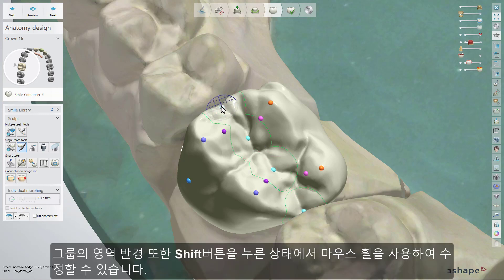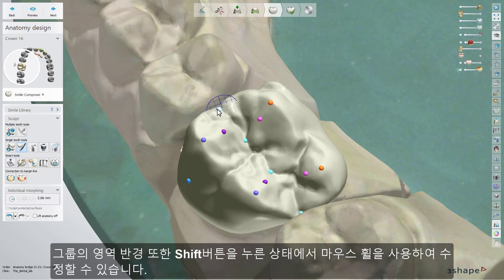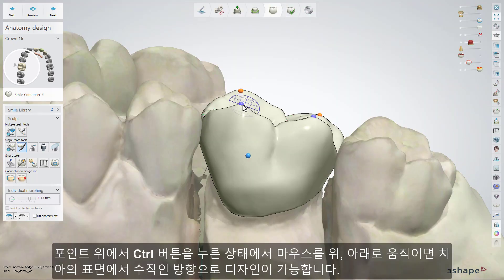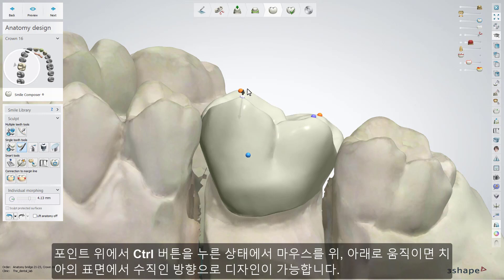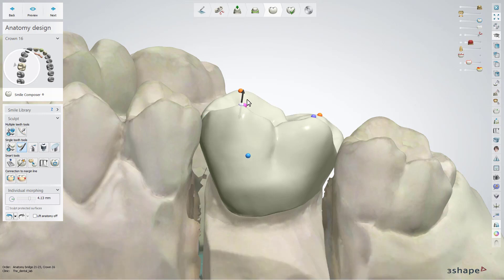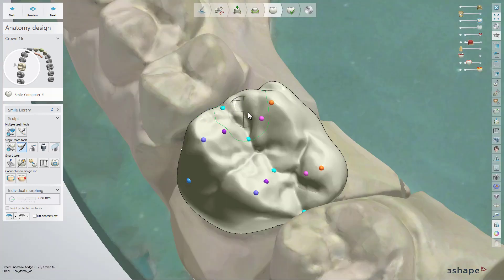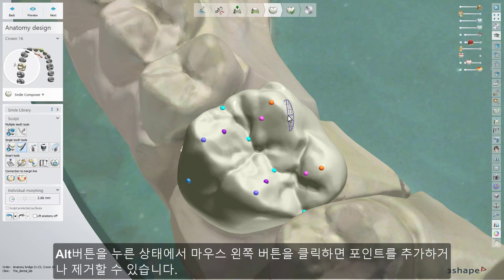Change the radius around the entire group by holding Shift and scrolling the mouse wheel. Hold Ctrl and move your mouse up and down to move the chosen point along one line. Hold Alt and left click to add or remove control points.